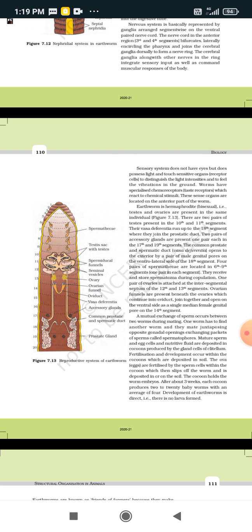The eggs are fertilized by sperm within the cocoon when it slips off the worm and is deposited in or on the soil. The cocoon holds the worm embryo for about three weeks, after which it produces 2 to 20 baby worms, with an average of four. The development is direct — there is no larval formation in earthworms.